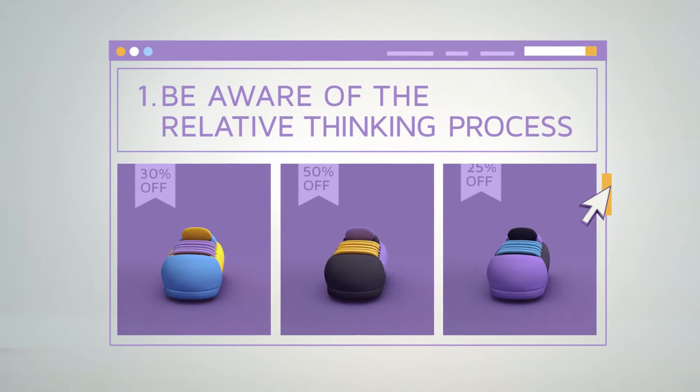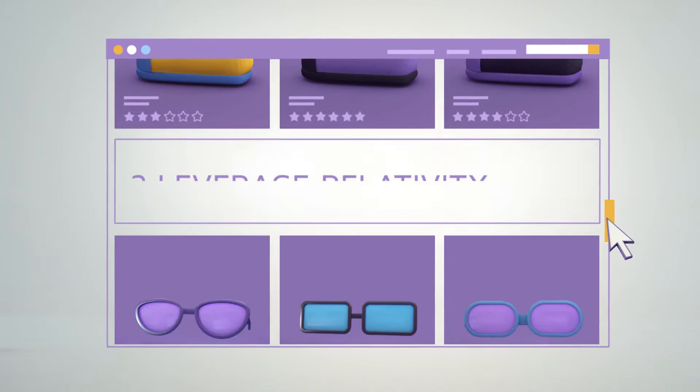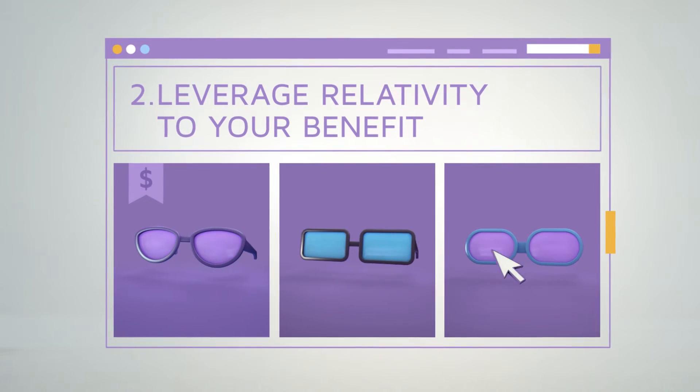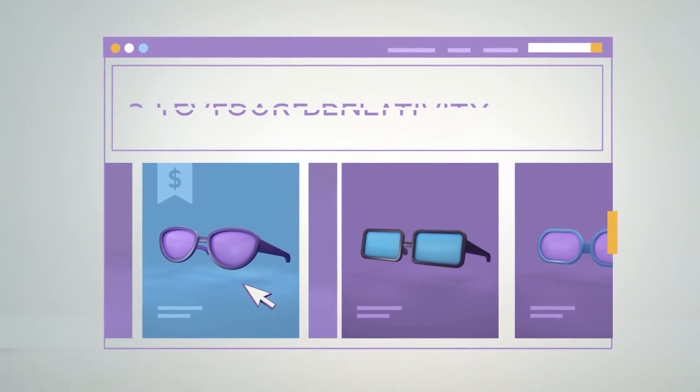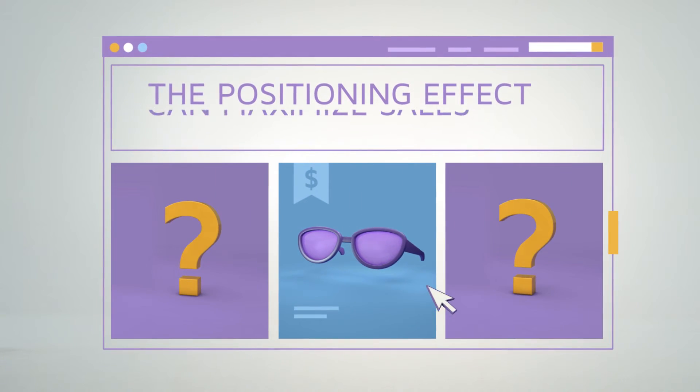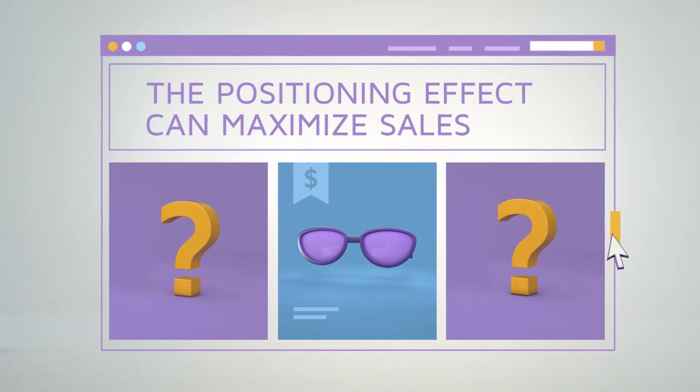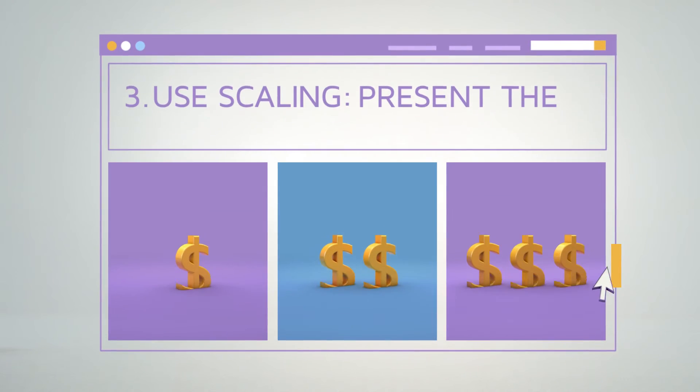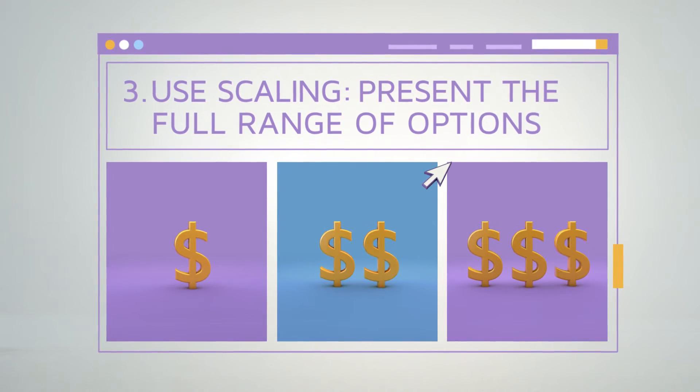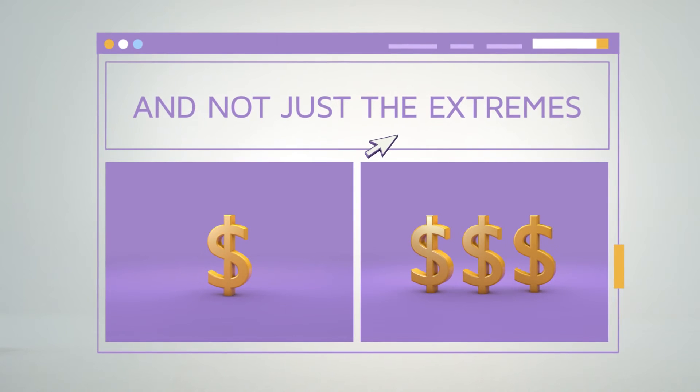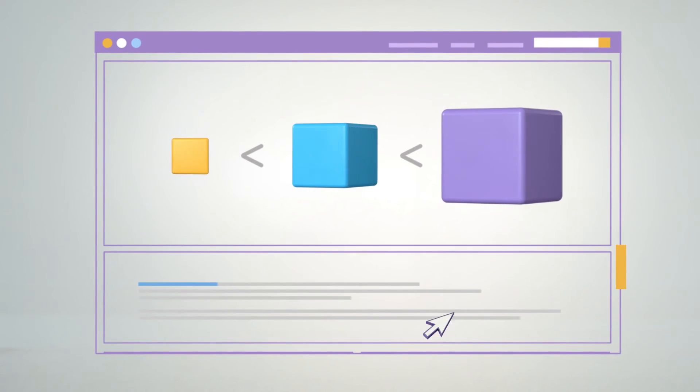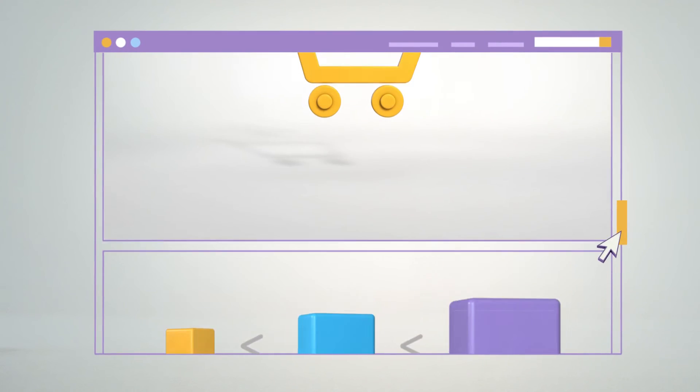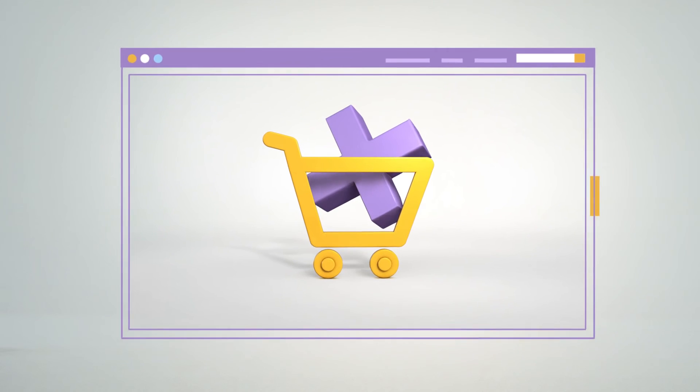Be aware of the relative thinking process and the impact of comparison. Leverage relativity to your benefit. Consider how the positioning effect can maximize sales. Use scaling. Present the full range of options and not just the extremes. This smart product positioning will result in higher conversion rates.